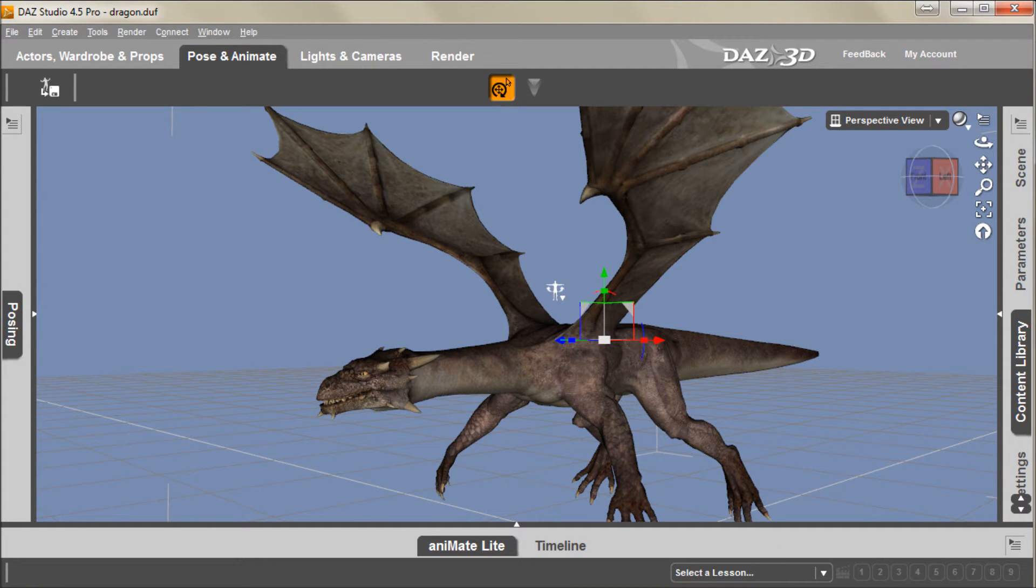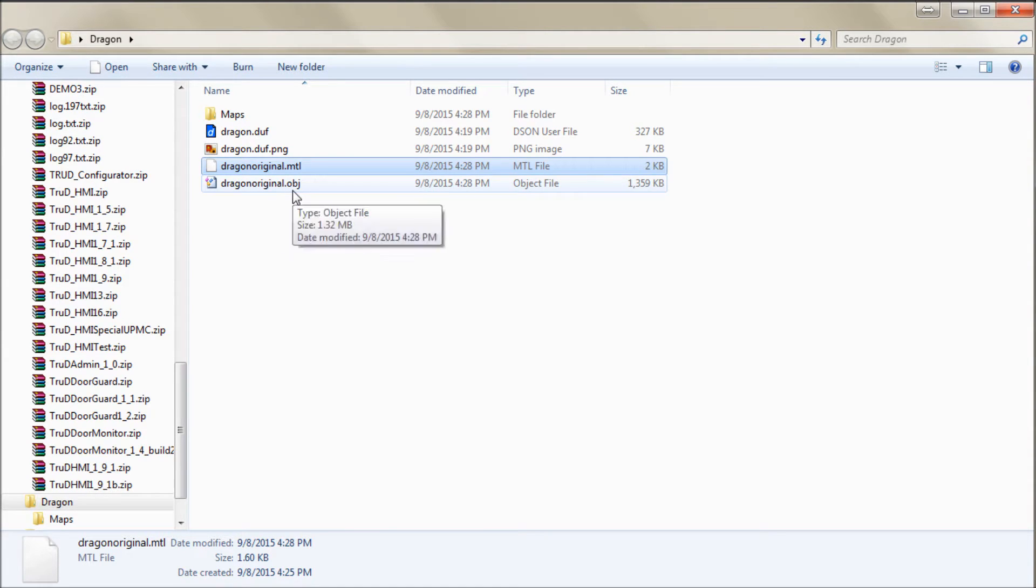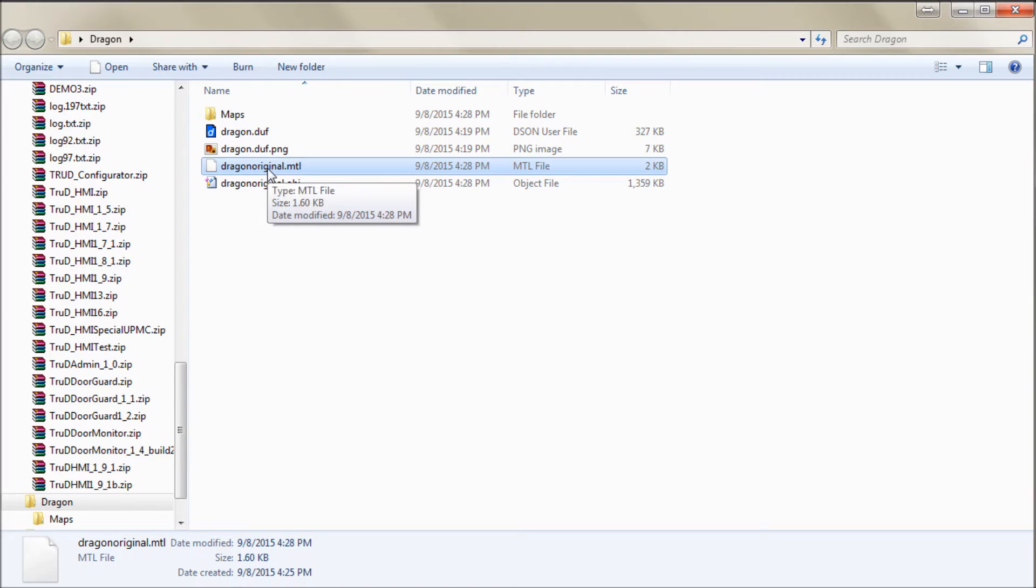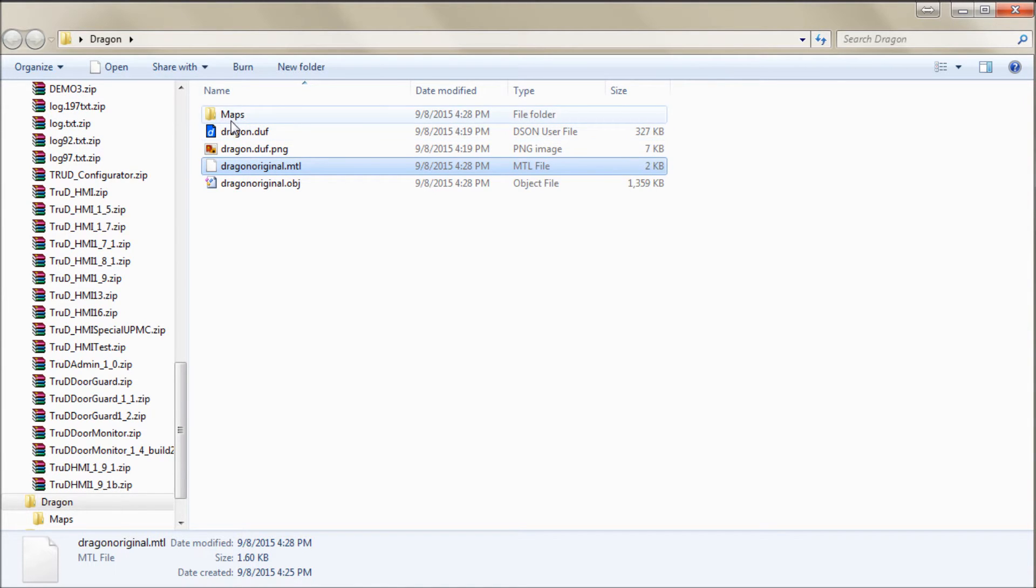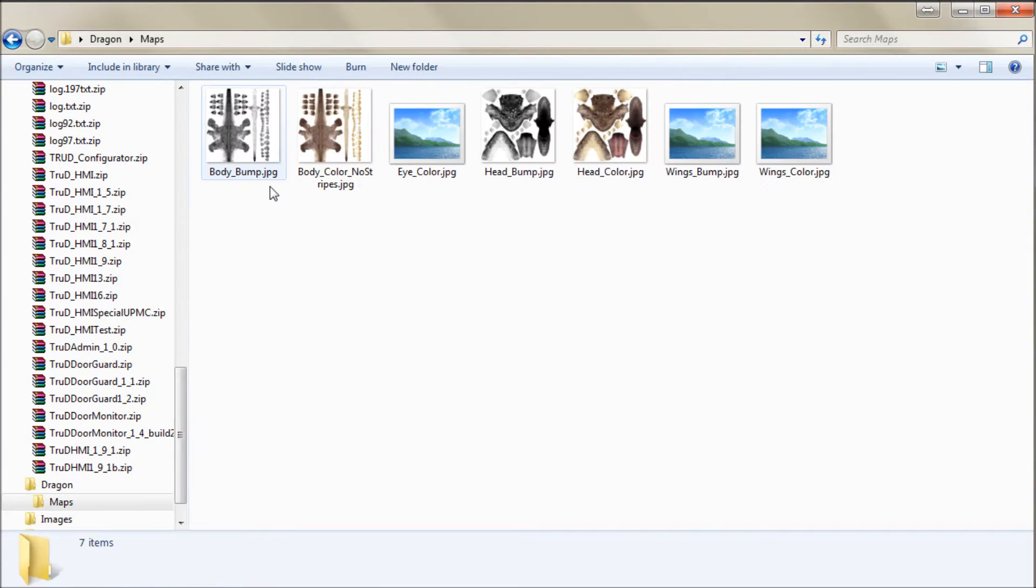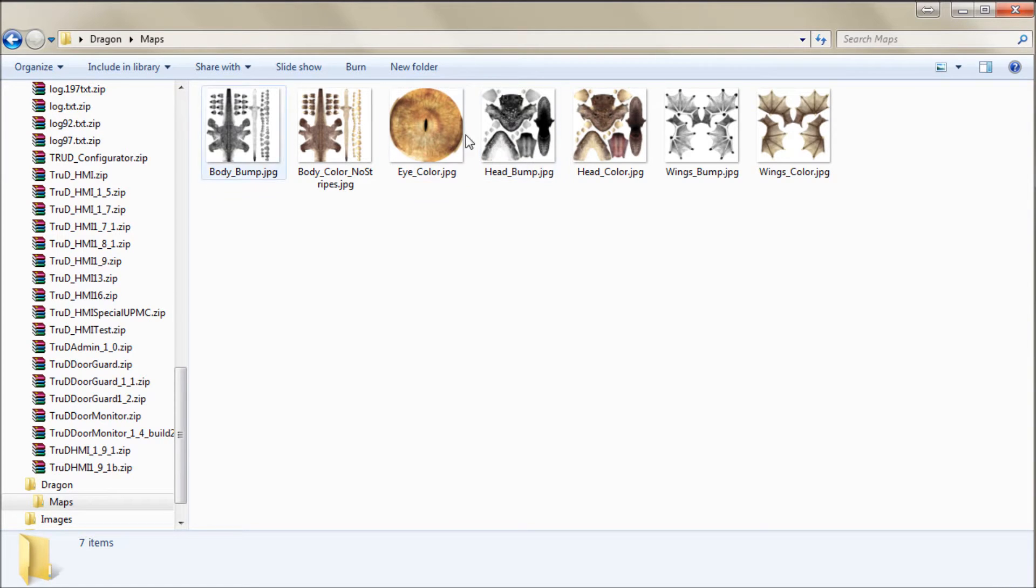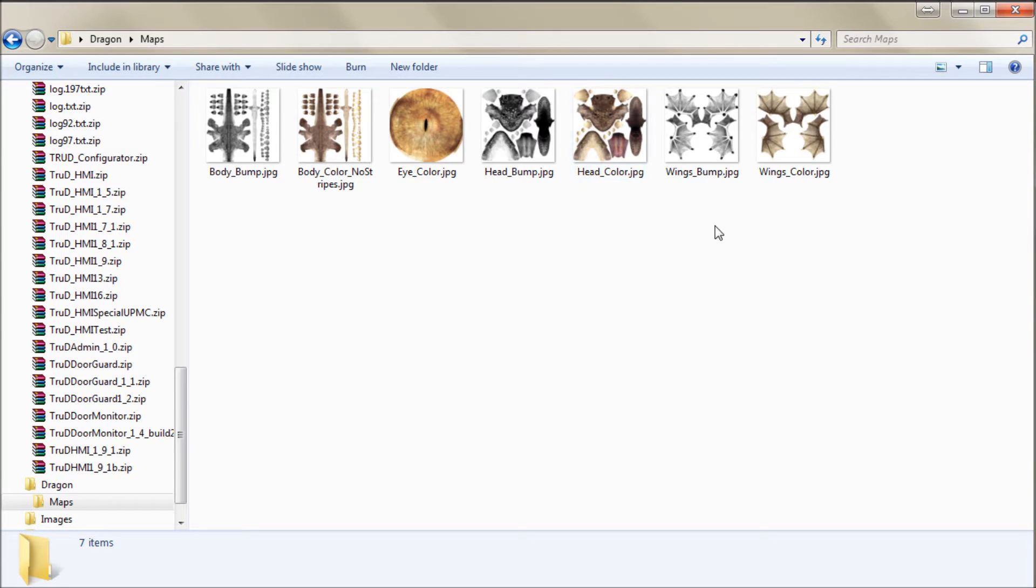And then I'm going to check on that folder. And you can see here we have our dragonoriginal.obj, which is the object file. Materials file, and this is the DAS Studio save I have here. And I have this Maps folder. And in the Maps folder, I have several maps, several UV maps for the Dragon. And you're going to have his eyes, his body, his head, and his wings.